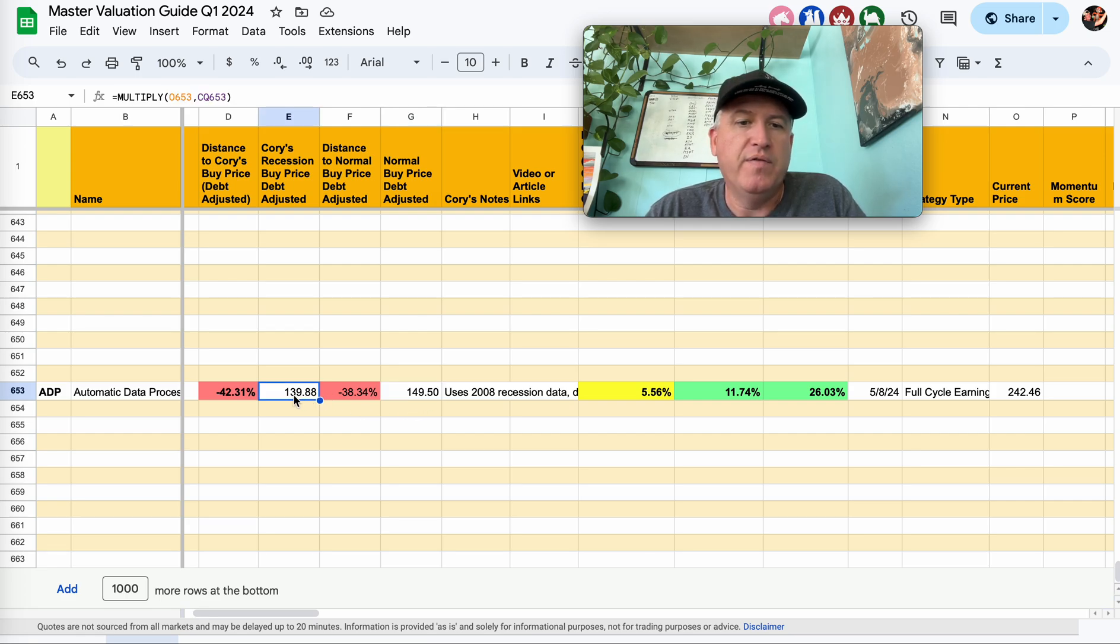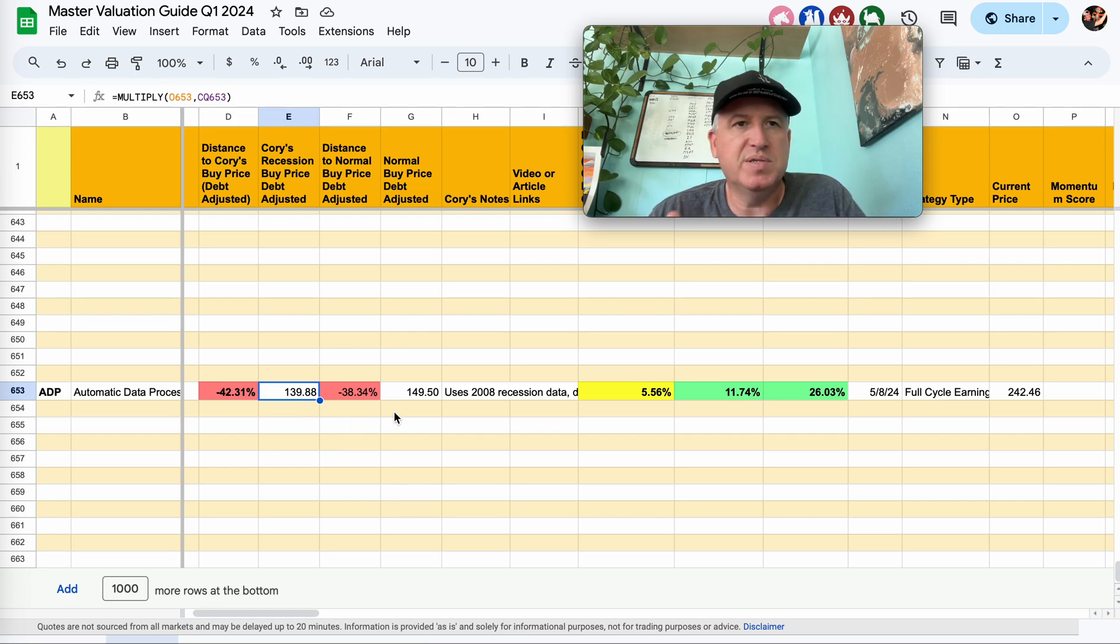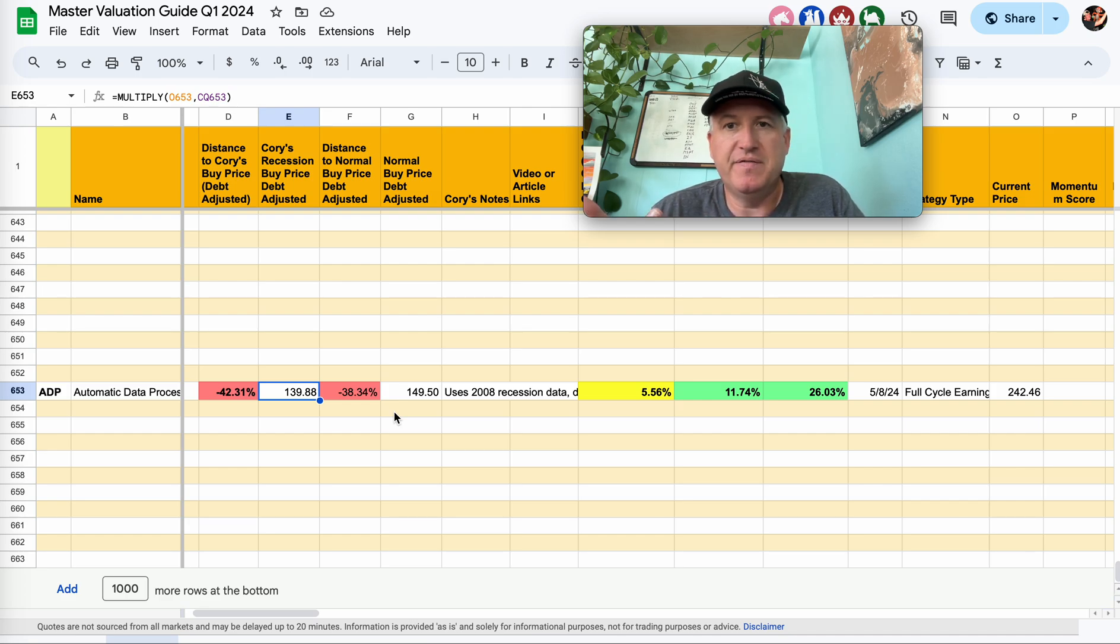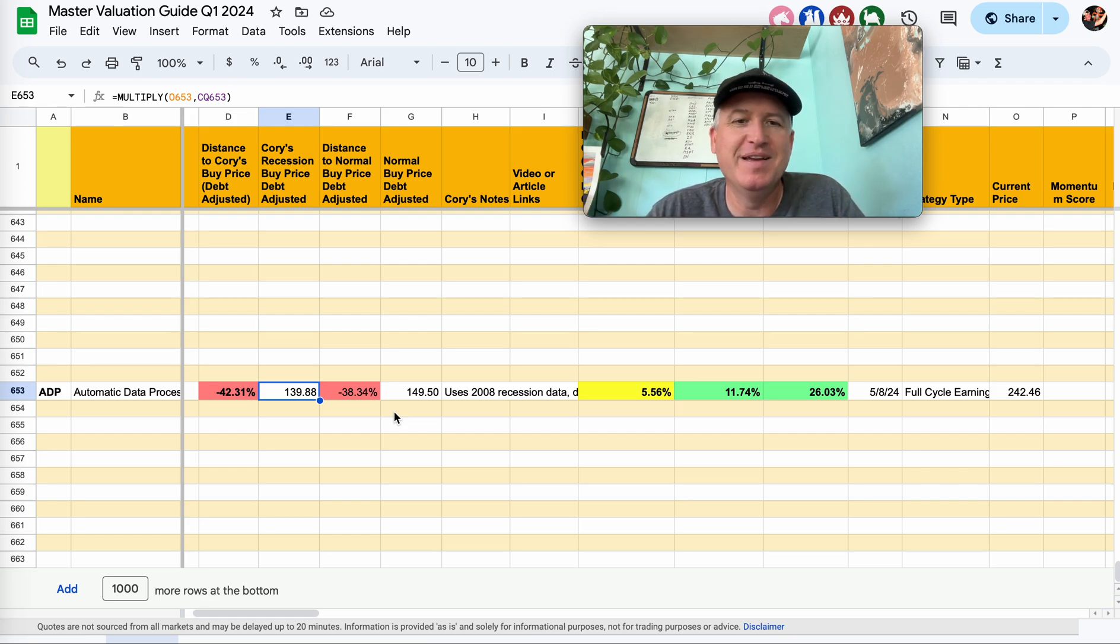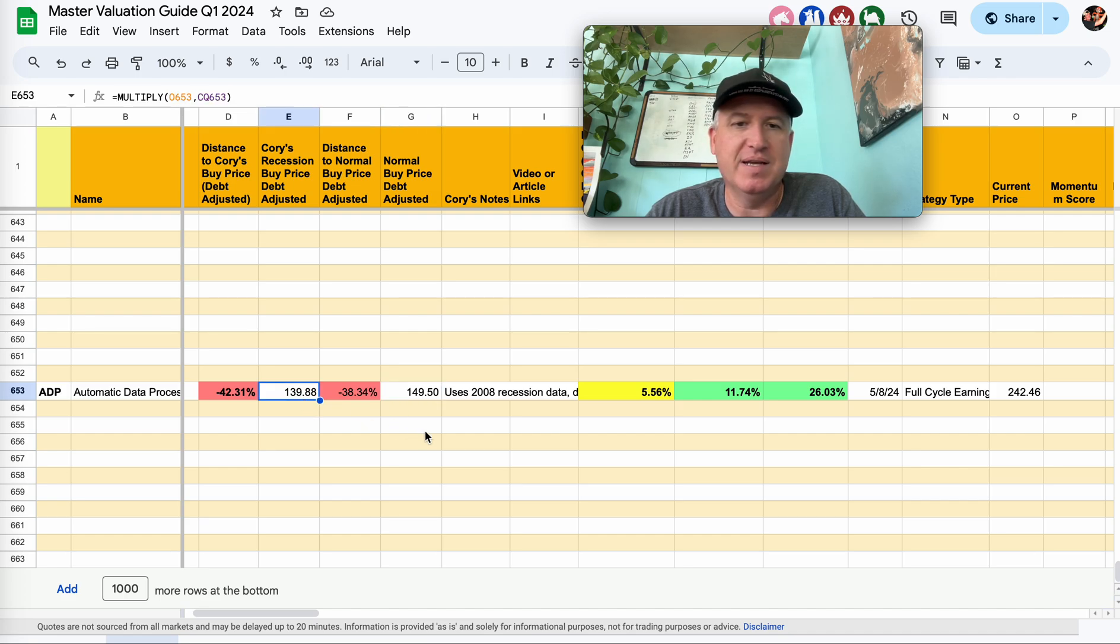The $140 is my recession buy price. They don't really, it falls a little bit like the multiple compresses a little bit during recessions, but not that much. I think during the great recession, it got down under a 15 PE, but that's not like super cheap. That's just kind of normal most of the time. So there's not much difference between the regular buy price and the recession buy price, like 10 bucks or something.